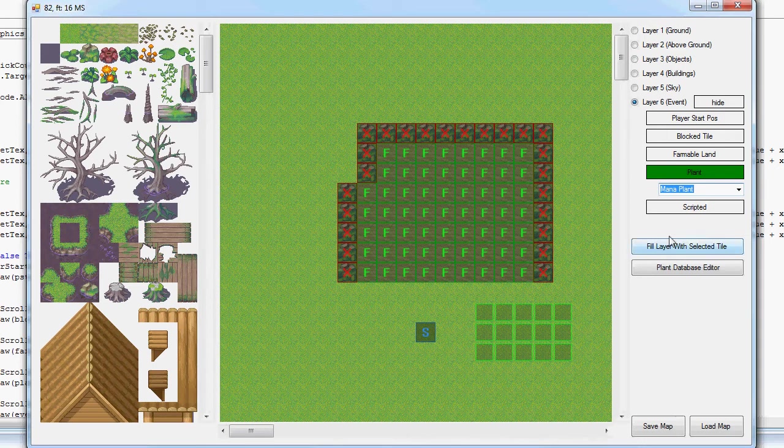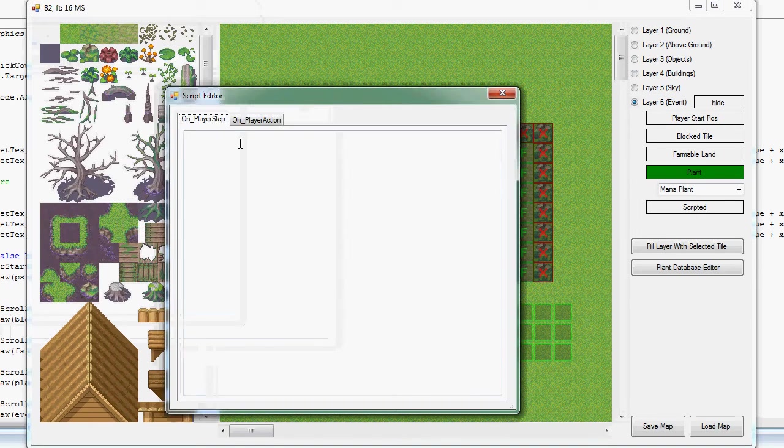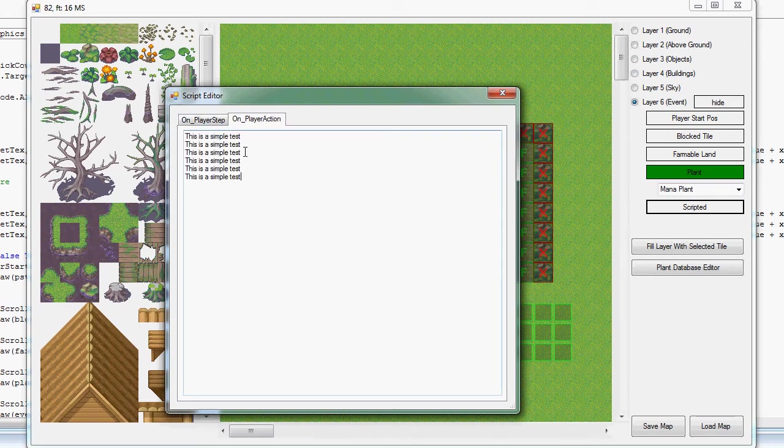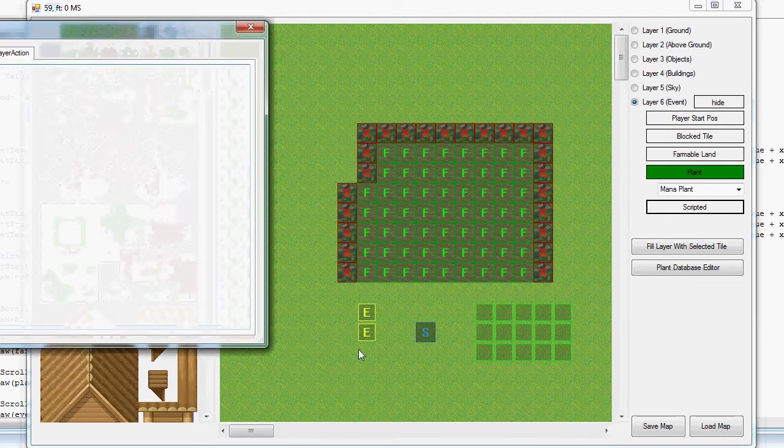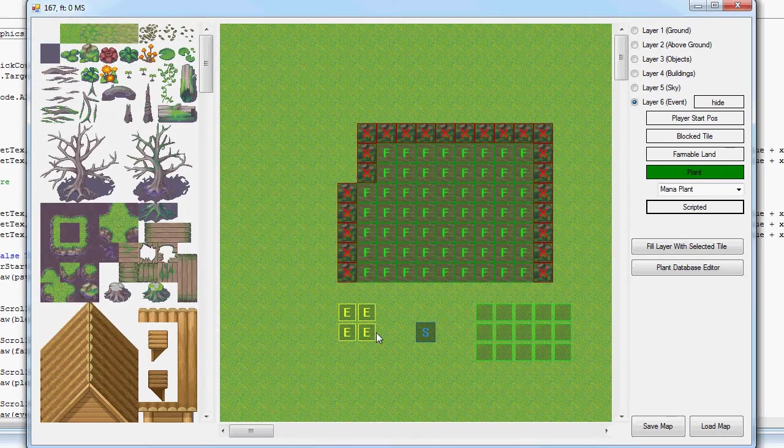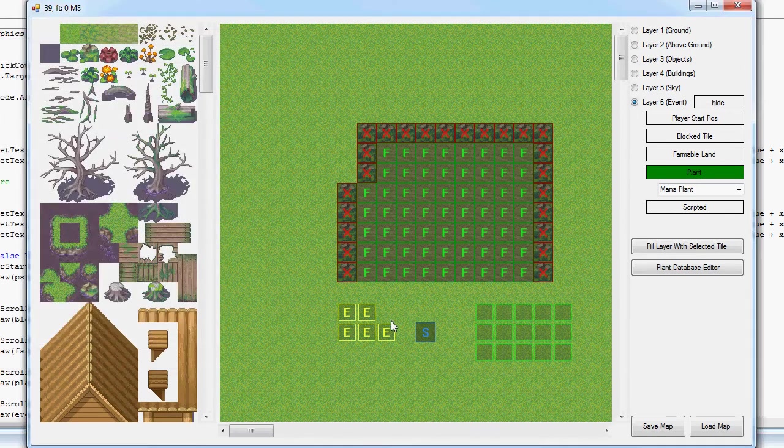The last event we have is the scripted tiles using the script engine. We'll just put all that in there and they appear as E on the map.